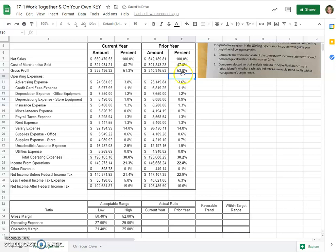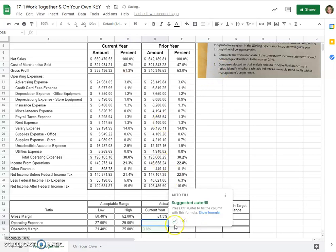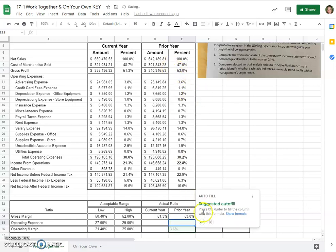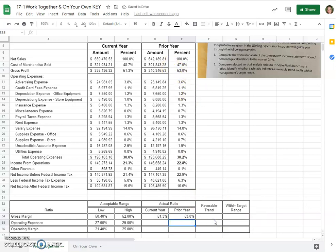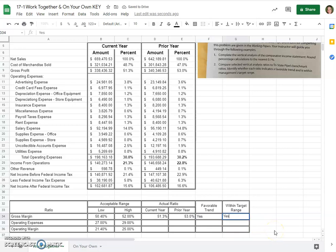So we can see our gross margin for the current year was... This gross margin is the same as gross profit. 51.3%. So I'll just do equals that cell. Well, I do not want to suggest it autofill. And our prior year is over on this side, so it would be equals the 53%. So is it favorable for our gross margin to be at 51.3%? If our acceptable range is between 50.4 and 52, then yes, it would be. It falls within that favorable trend area. If our gross margin was 53 from the prior year, 51 this year. I don't know if it's necessarily better, but it's still favorable. So within the target range, also yes.